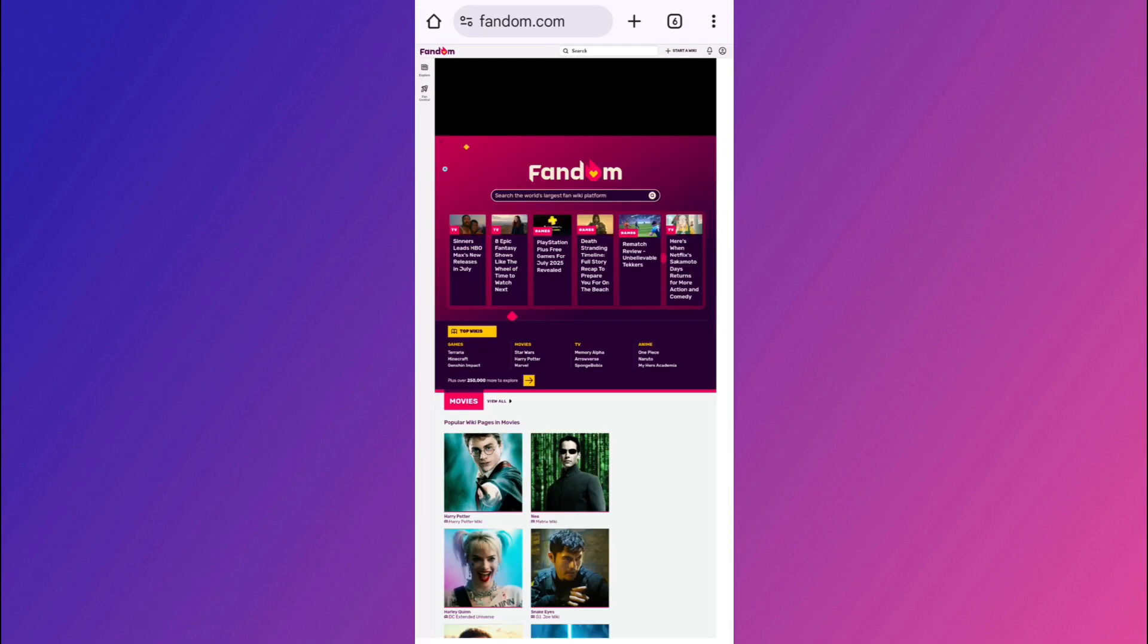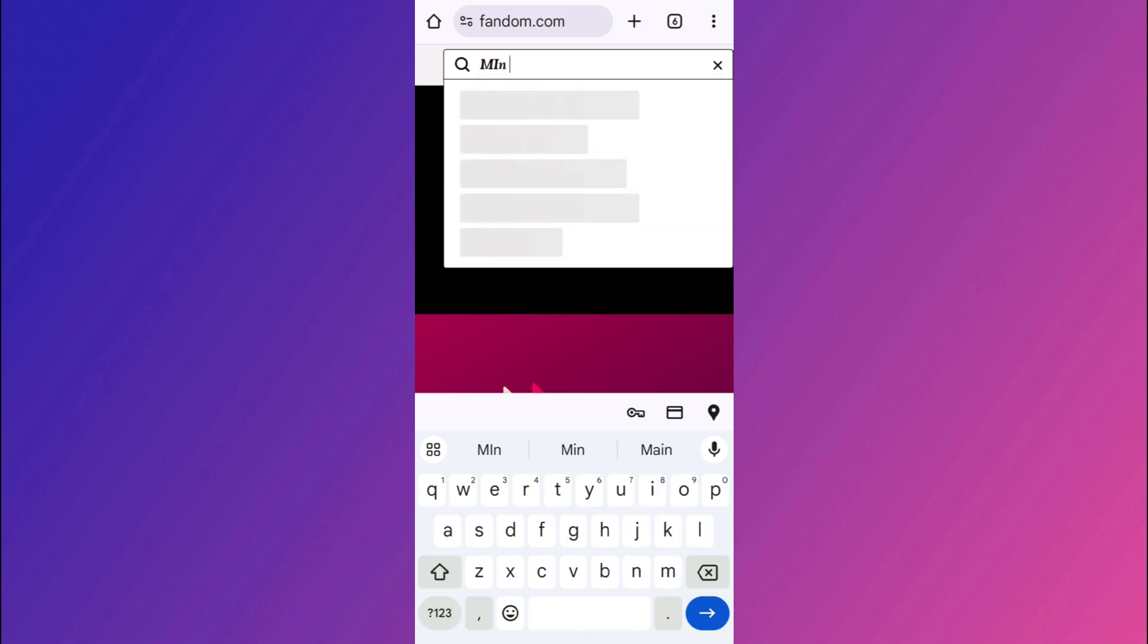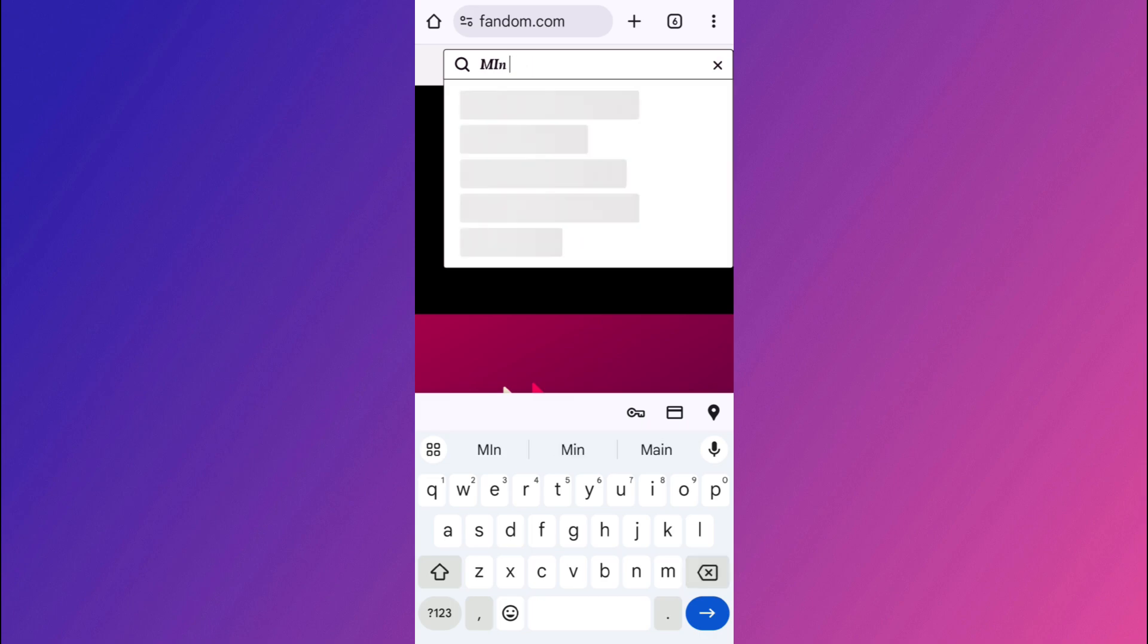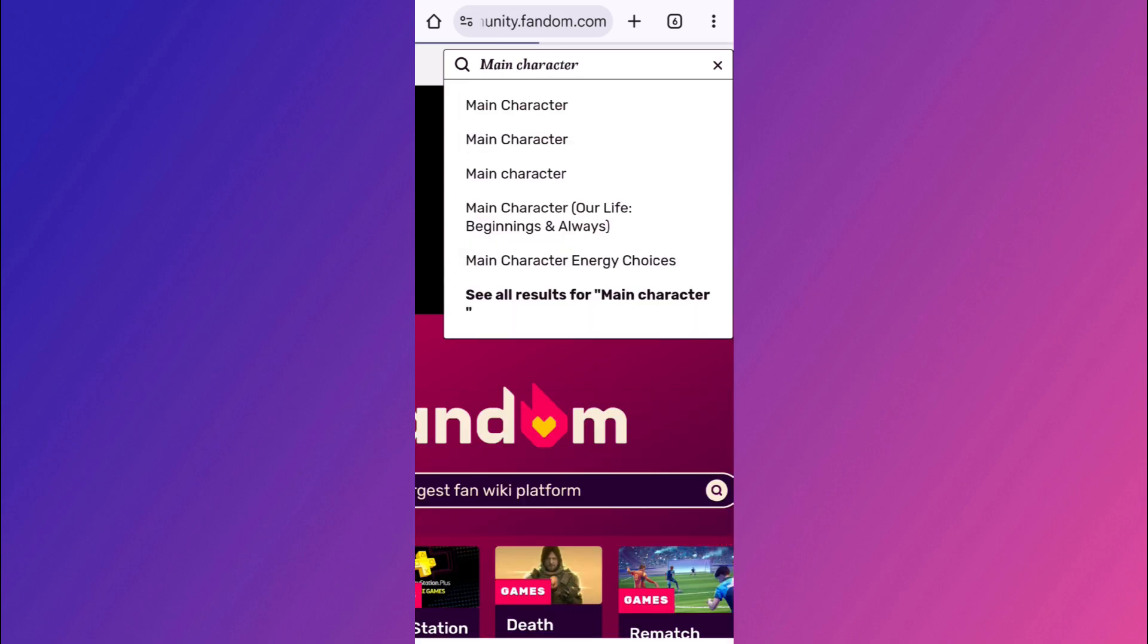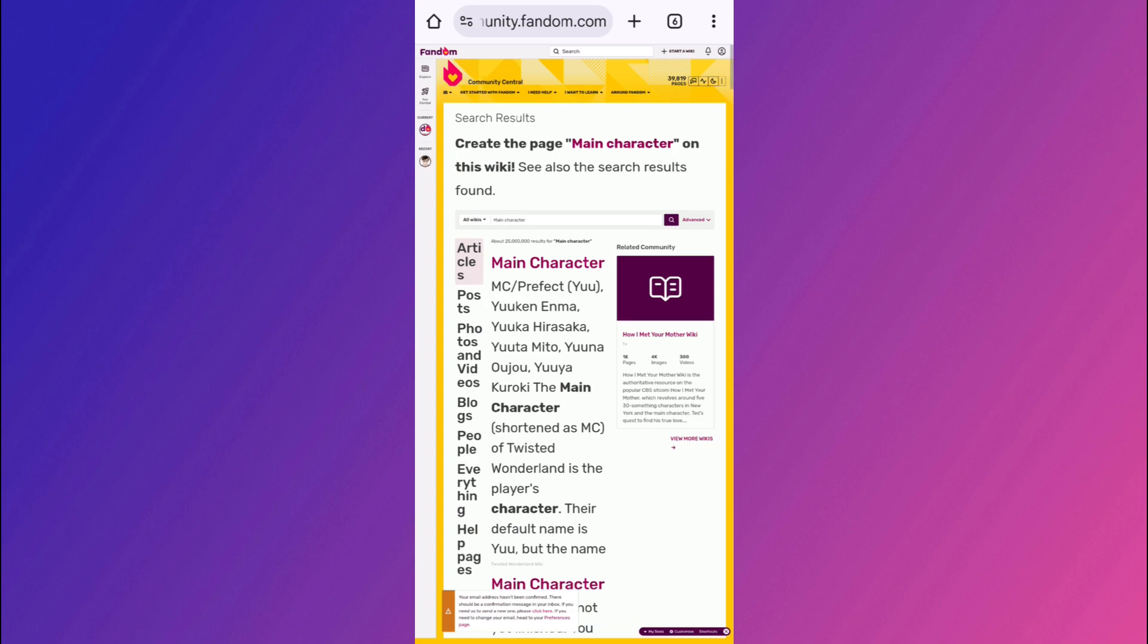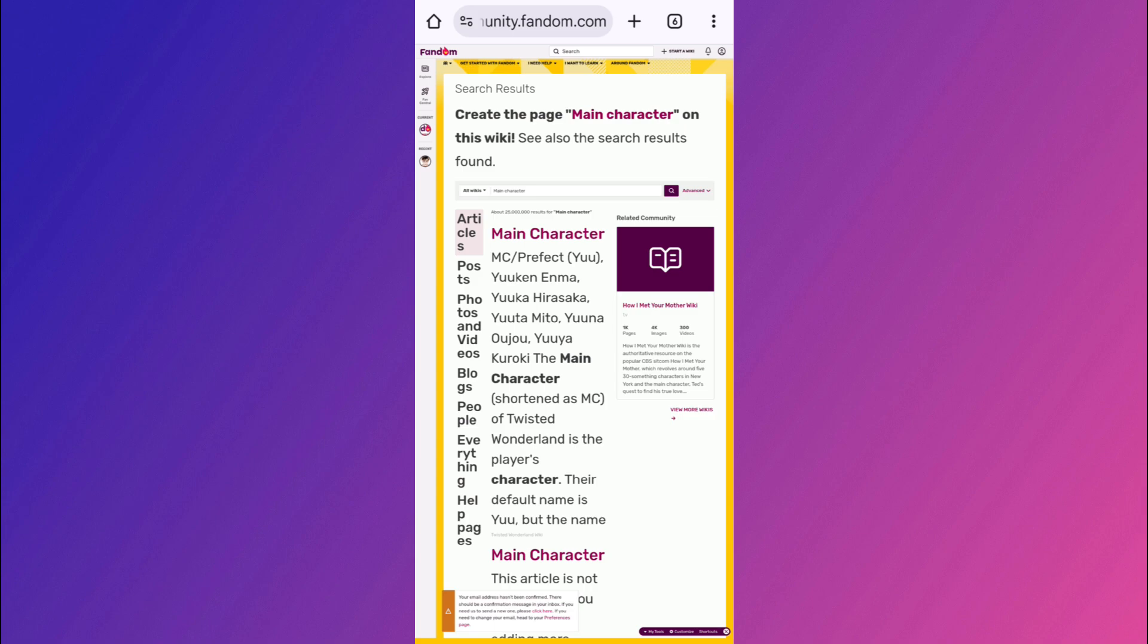Now over here, if you come back on the homepage, you will see this type of search bar here in the top, where you can basically type the title of your new page. For example, like I type main character. So after typing this particular keyword here, you need to press enter here. So if it doesn't exist, you will see the option of create this page. So you need to just tap on that if you are not able to see any page.